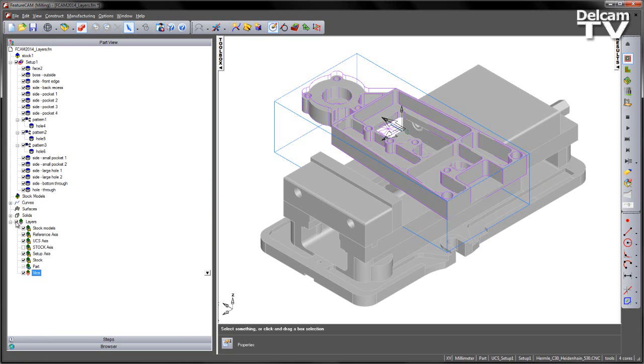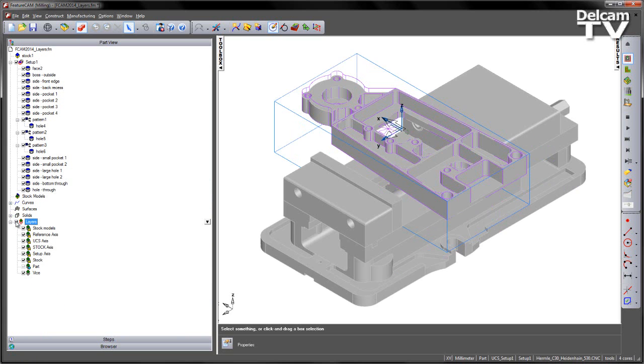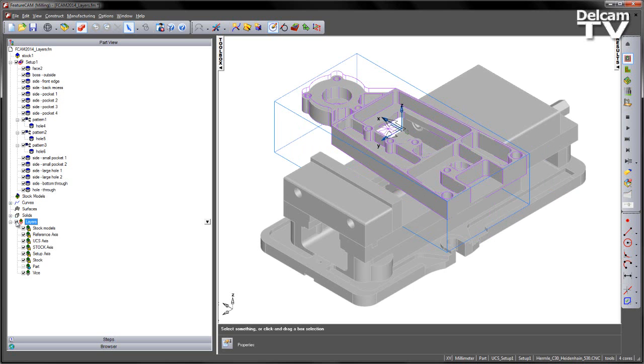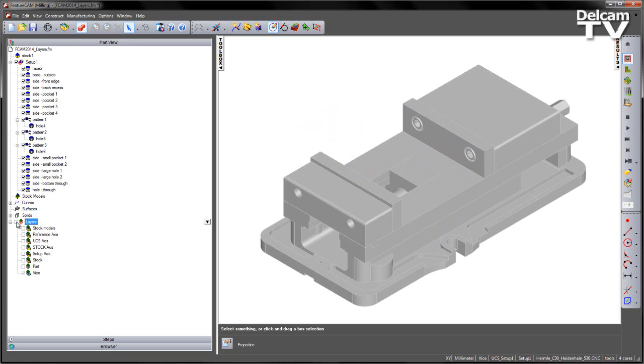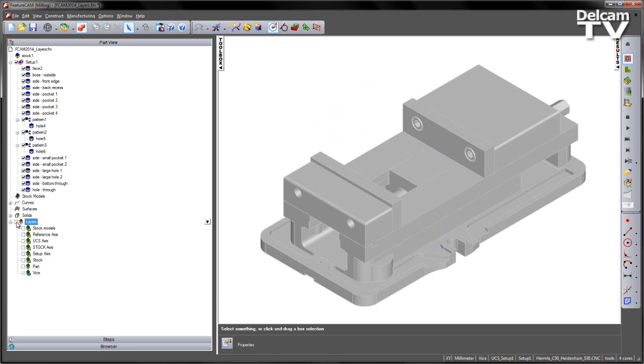Likewise I can make all layers visible or invisible using the general area of the layers dialog. But note that the active layer I cannot turn this layer off. So if I make for example the Vice layer active and then turn them all off you can see the Vice layer is still there.